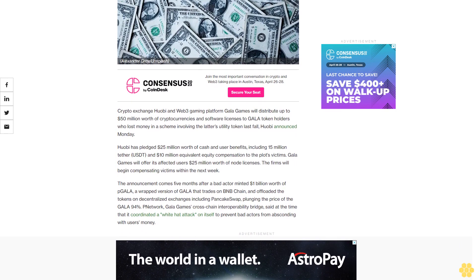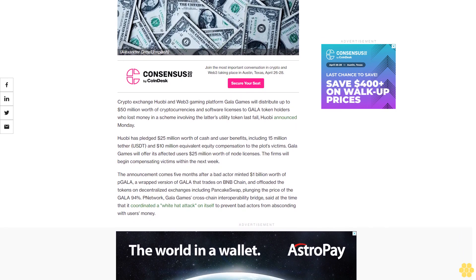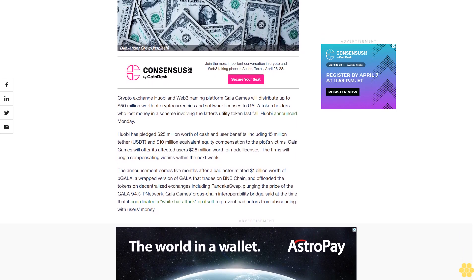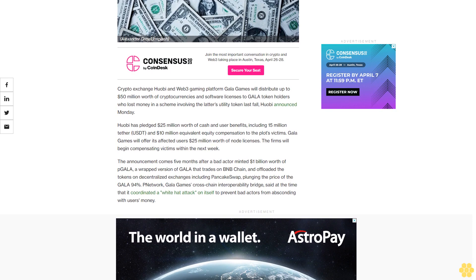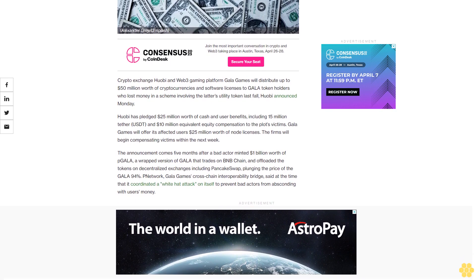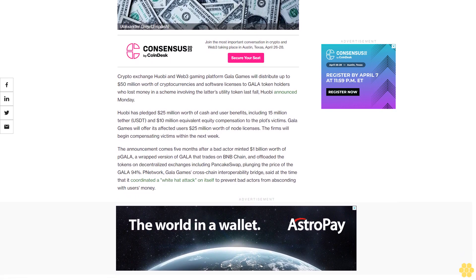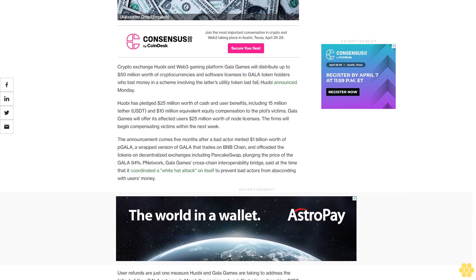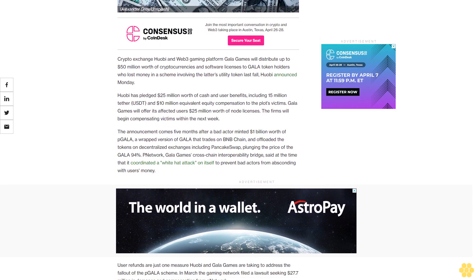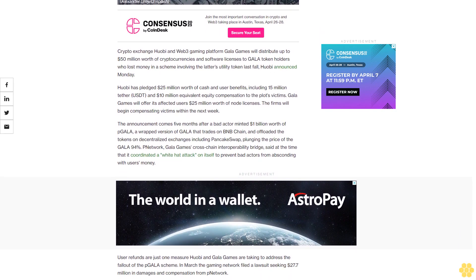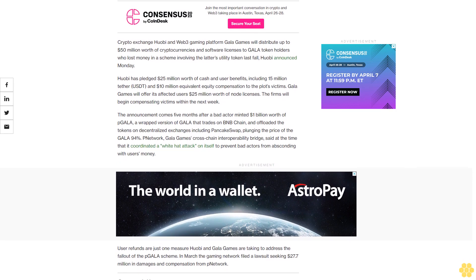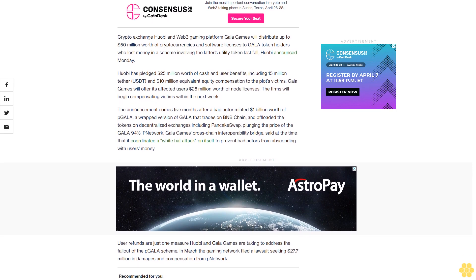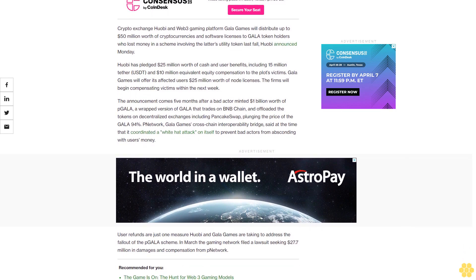Huobi announced Monday that it has pledged $25 million worth of cash and user benefits, including $15 million Tether USD and $10 million equivalent equity compensation to the plot's victims. Gala Games will offer its affected users $25 million worth of NFT licenses. The firms will begin compensating victims within the next week.